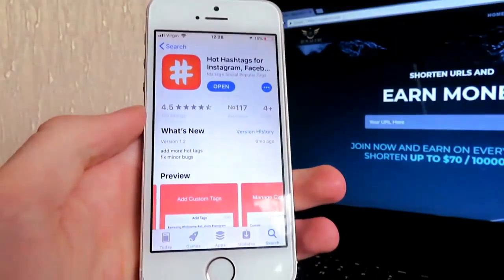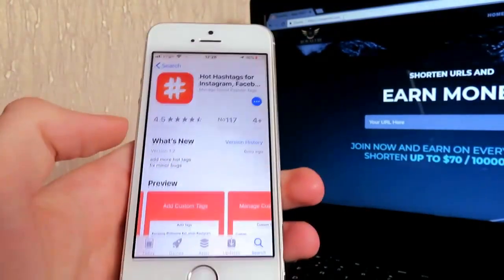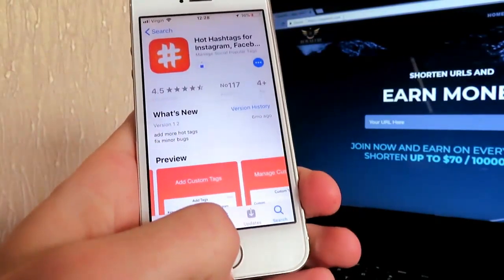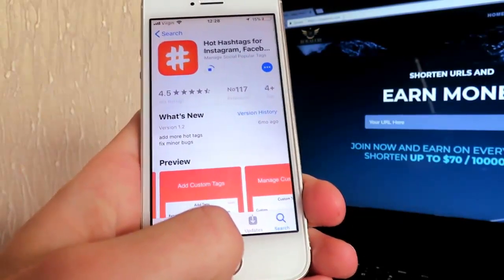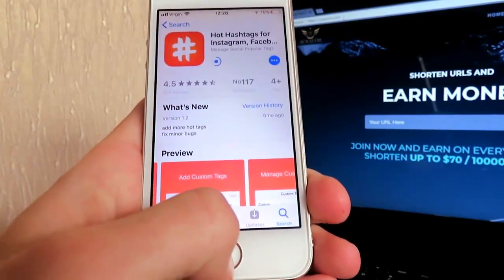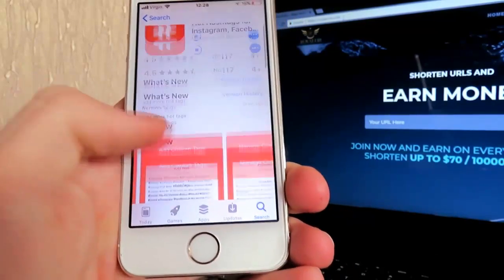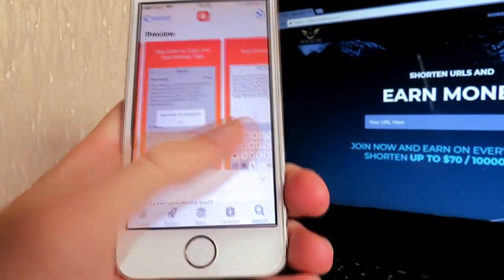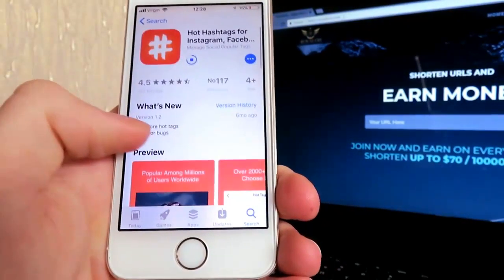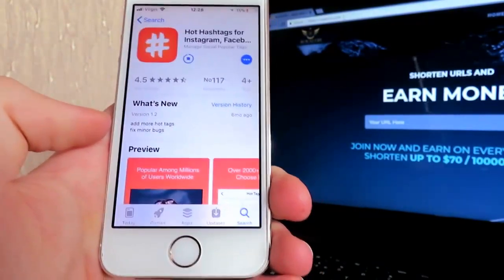There will be a link down below in the description to download this. It's for the App Store, not for Android. There's a little feature that they hid from Apple so they don't get banned or anything.